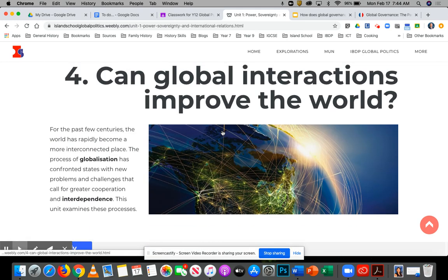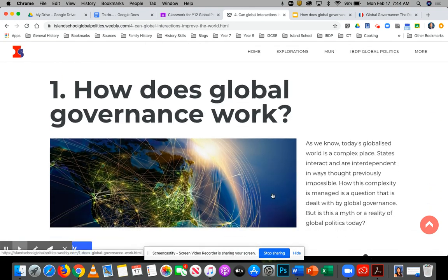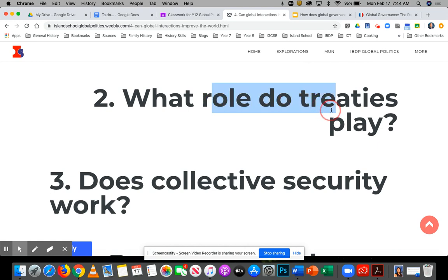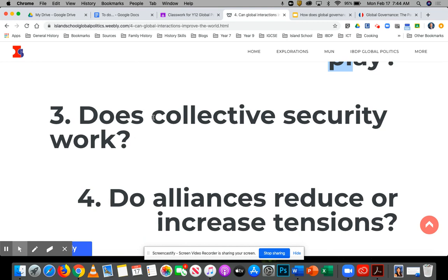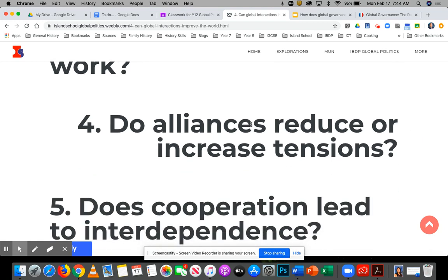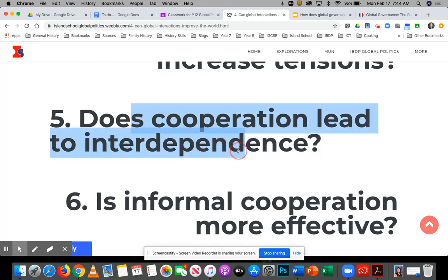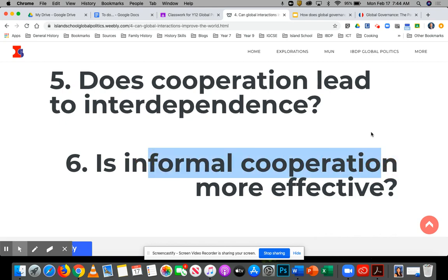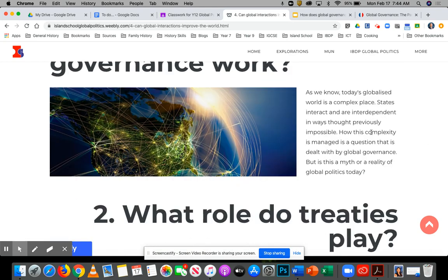We're going to finish this topic by looking at how all these different actors — states and non-state actors — actually interact. So the lessons we're going to cover in this unit: today we look at global governance, then the role of treaties and alliances, then collective security, alliances, interdependence as a concept, and informal cooperation. We're really looking at how global politics works in this unit.